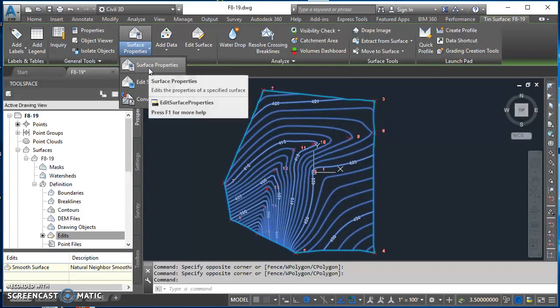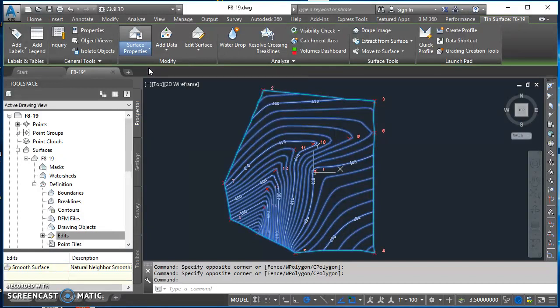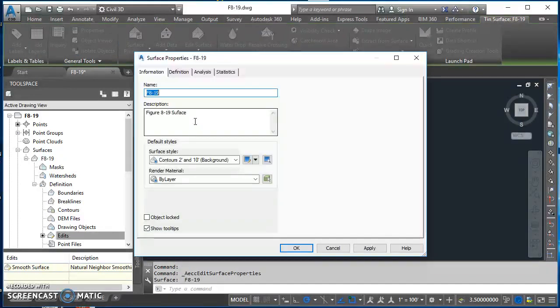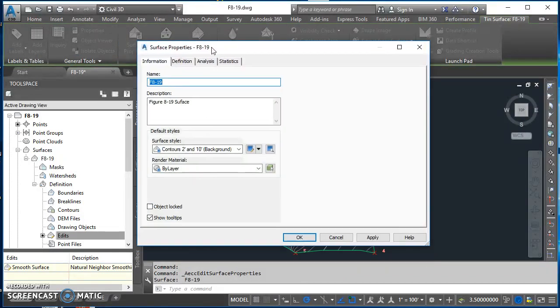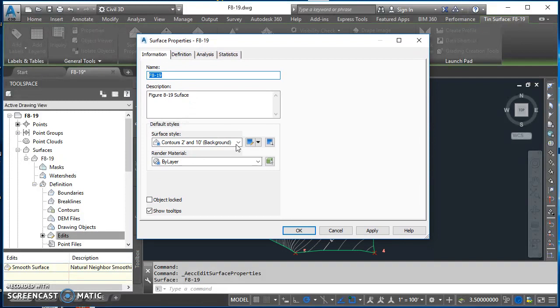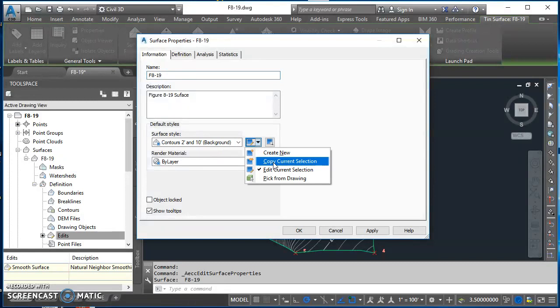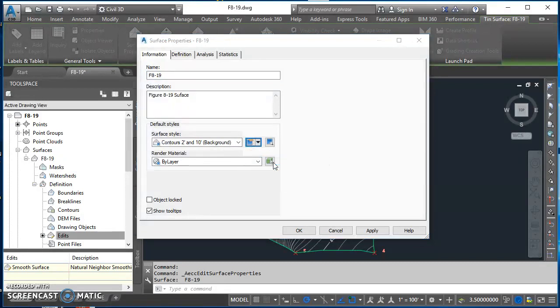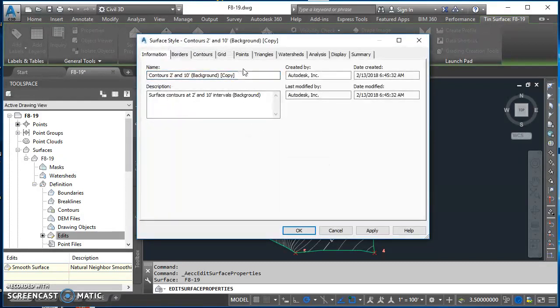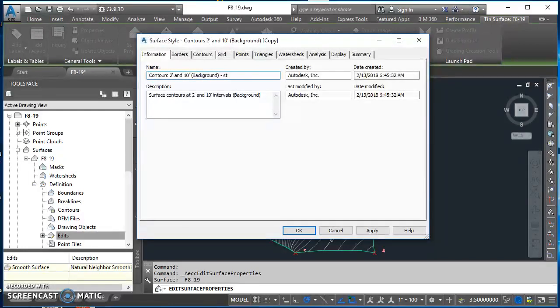This takes me out here to the properties for this surface. The surface style itself, contours two and ten, that's what I want to make a change to. I'll go ahead and click on copy current selection, takes me in here. Go ahead and change the name of this to be SATC.